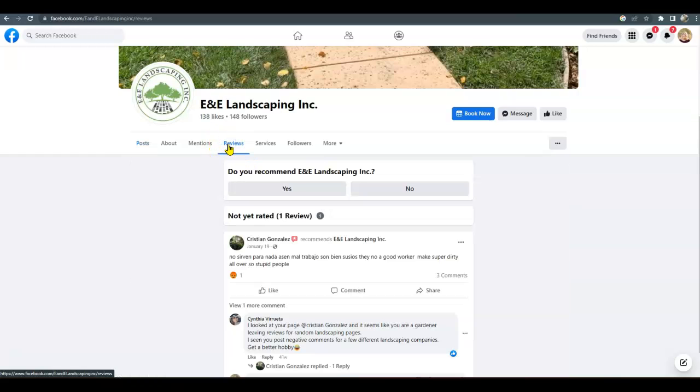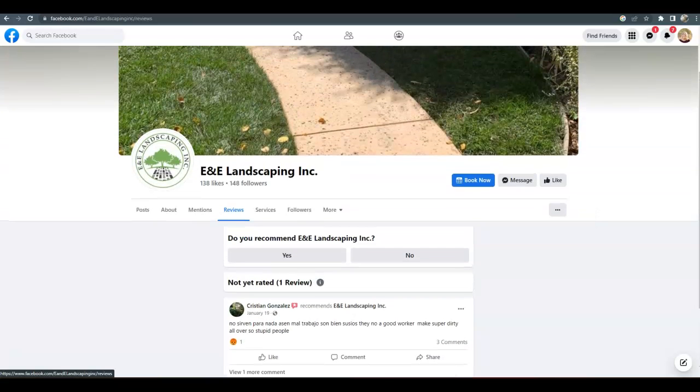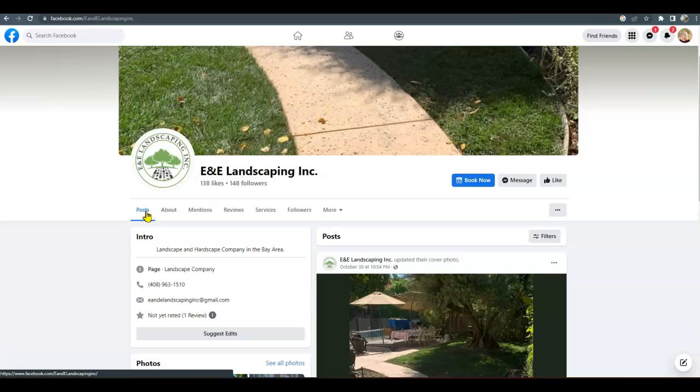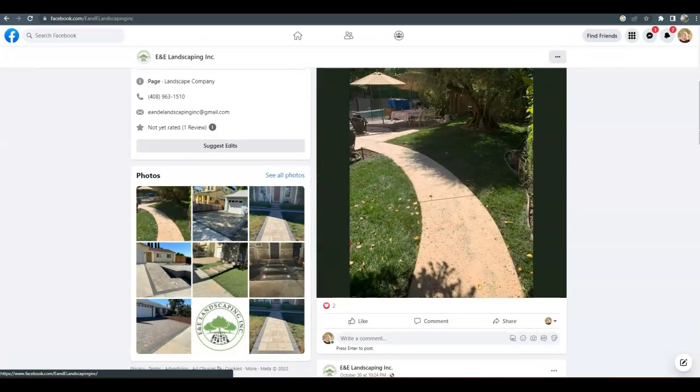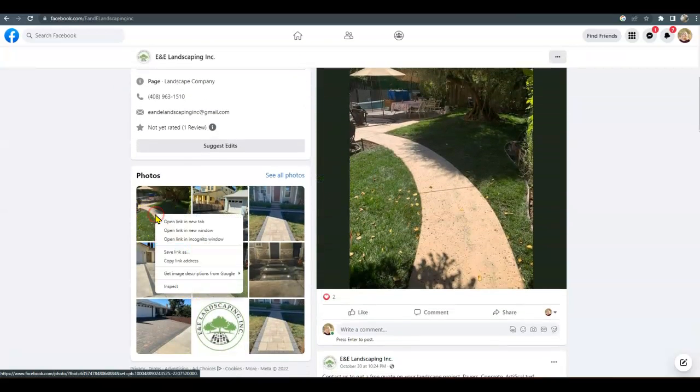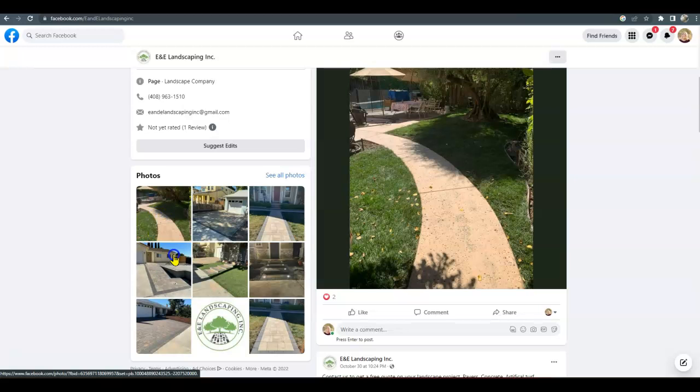As far as reviews, I would get a few more reviews if you could, whether it's family or friends, whatever, just pretending to be customers, honestly. But try to get about 25 reviews on your Facebook page.